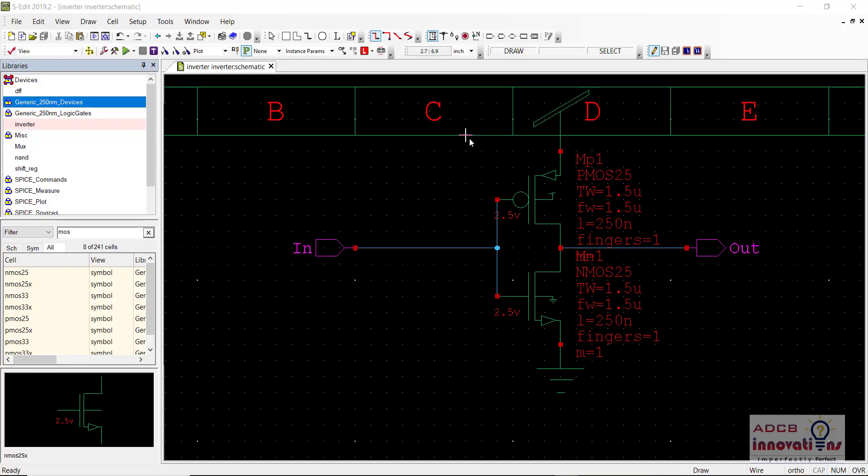Hi everyone, I am Shubhamberg and welcome back to the lecture series of TANA. We will be continuing the series and in today's lecture we are going to see how to simulate an inverter using Tspice.